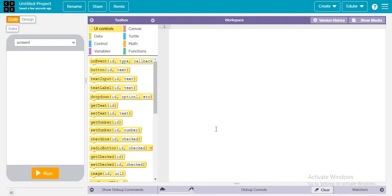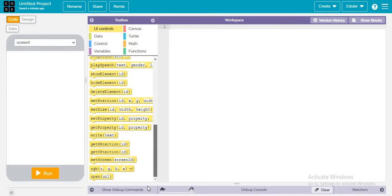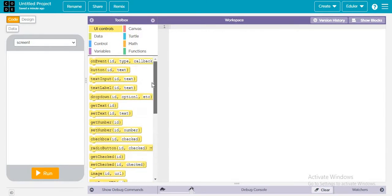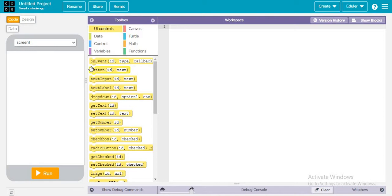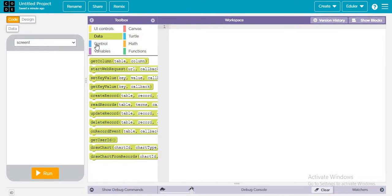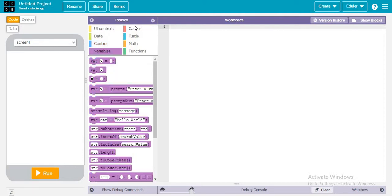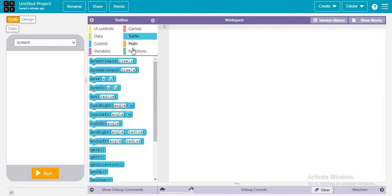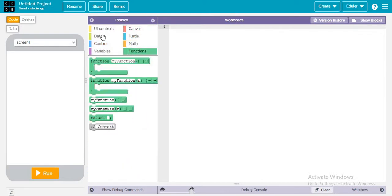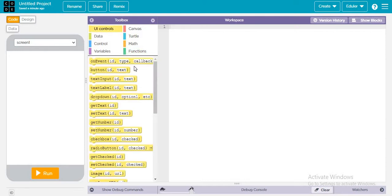We'll be doing everything from the basics. This is block programming, but I prefer textual coding as I said earlier. The toolbox contains eight categories: UI controls, data, control, variables, canvas, turtle, math, and functions.